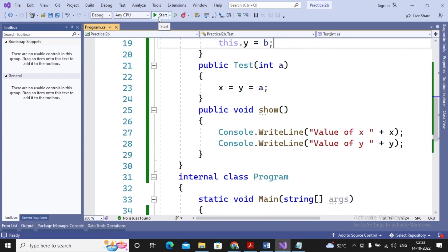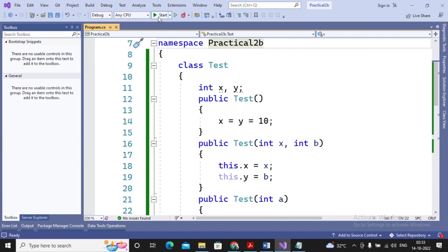So this is the simple concept of constructor overloading. A constructor is a special method whose name is the same as the class name. A constructor never returns any value, not even void. A constructor gets executed automatically as soon as an object of the class is created. A class can have more than one constructor, and this concept is termed as constructor overloading. Stay tuned and please subscribe the channel — we are coming up with a lot of new videos including practical slip programs.